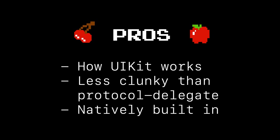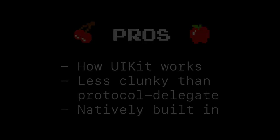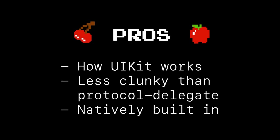So what are some of the pros of using responder chain? Well, it's really fundamentally how UIKit works. It can be less clunky than protocol delegate, it's natively built in, and it underpins a lot of how UIKit and eventing already works in iOS.